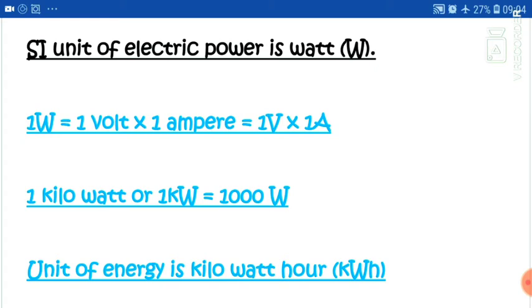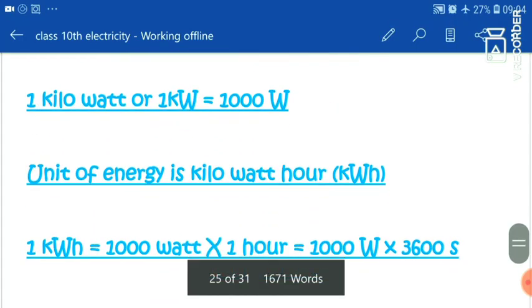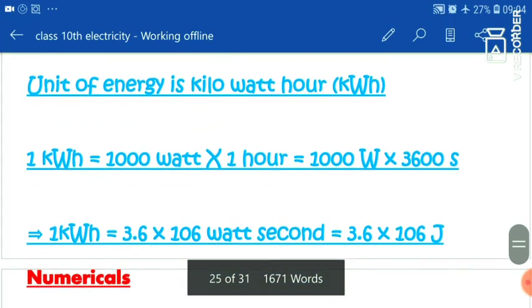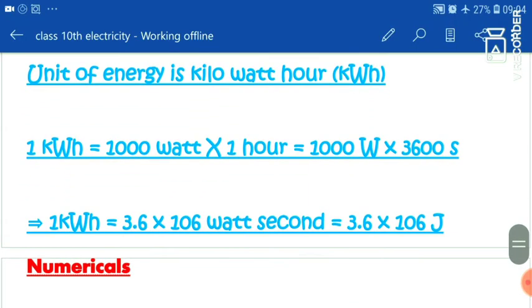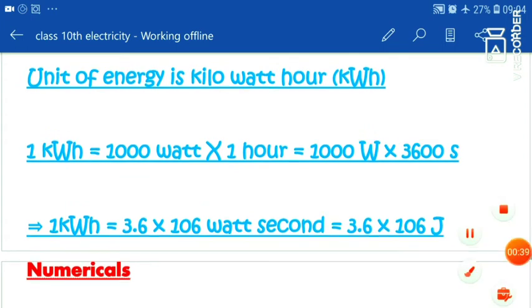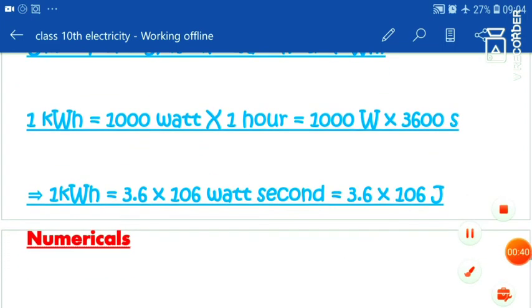The commercial unit is 1 kilowatt-hour. In 1 kilowatt-hour, we calculate the value as 3.6 times 10 to the power 6 joules.